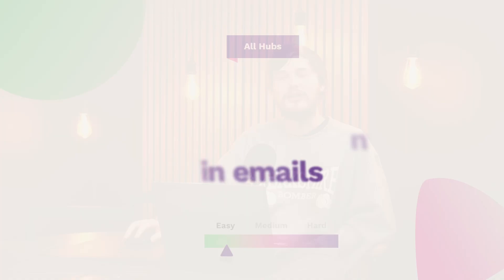Hi guys, welcome to another episode of HubFuel. In today's episode, we're going to be showing you how to set up double opt-in in emails.